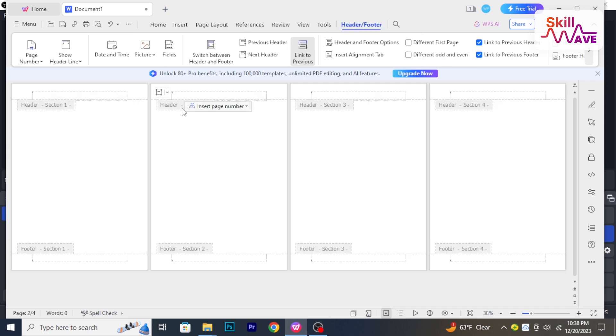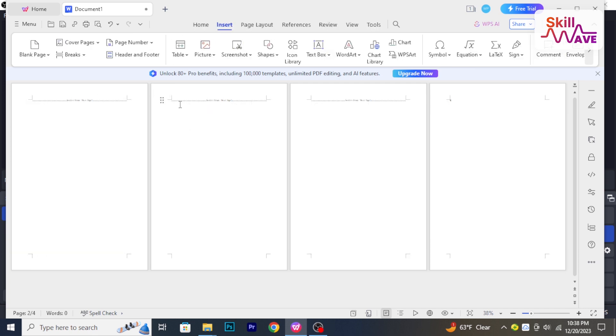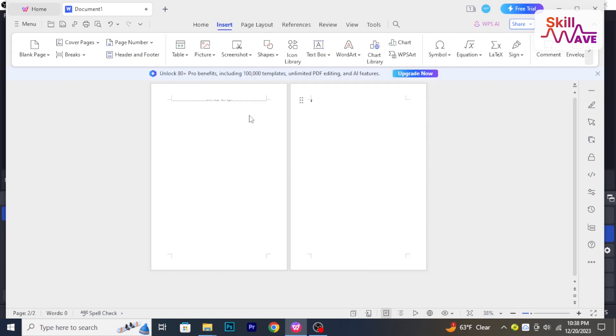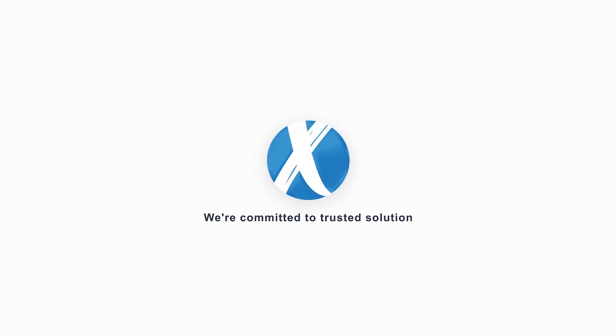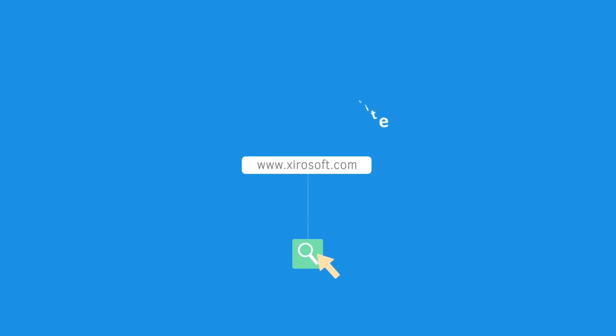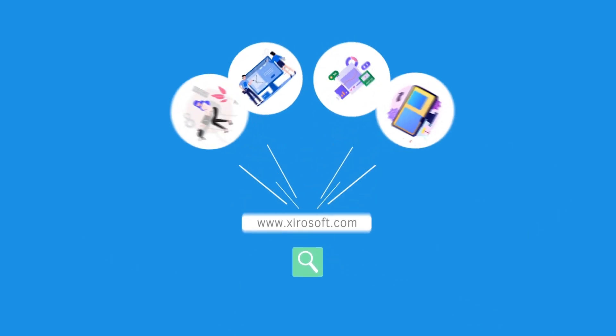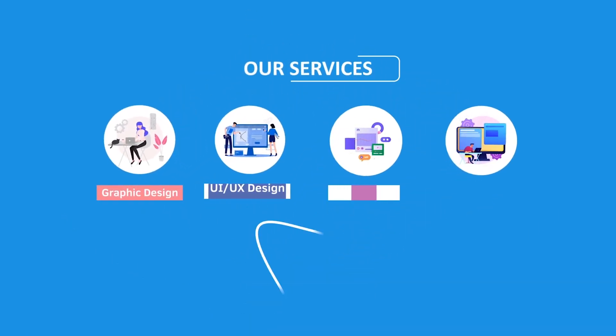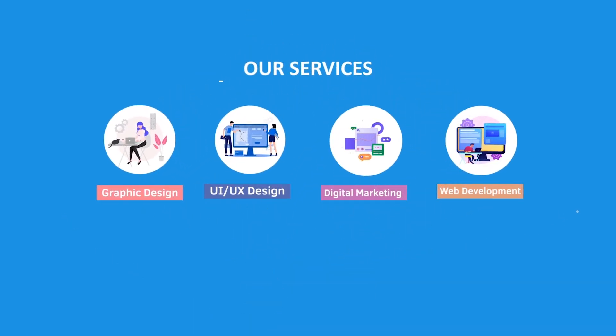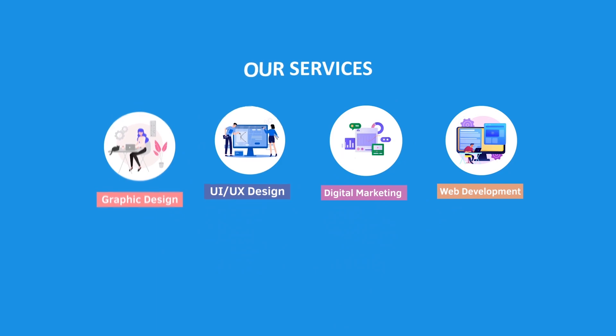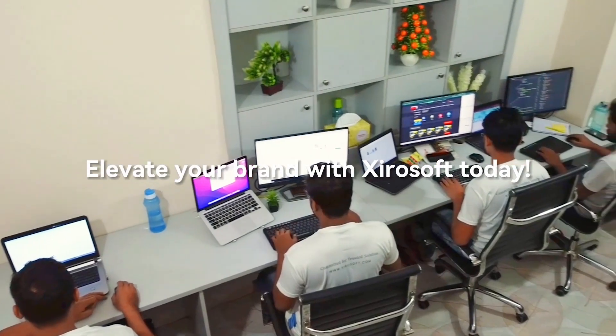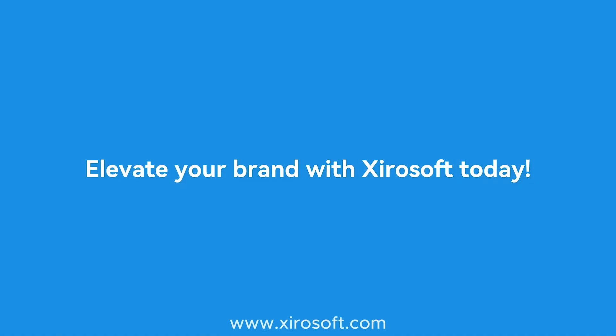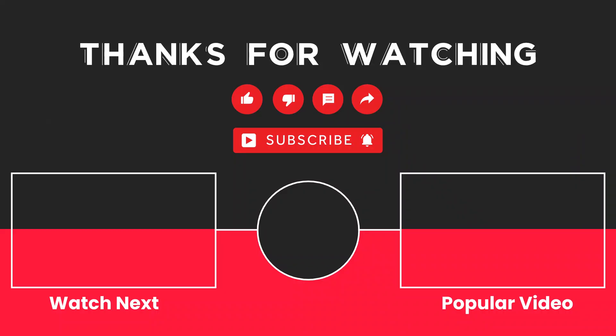Stay tuned for more helpful tutorials here at Skill Web. This video is sponsored by Zerosoft. Zerosoft offers graphic design, UI UX design, digital marketing, and web development. Elevate your brand with Zerosoft today. For more details, check the description box.